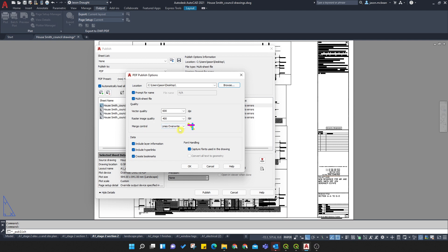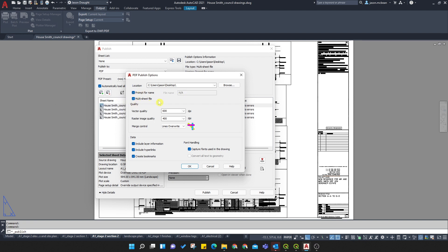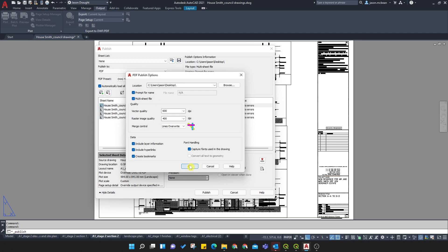And you don't have to do anything else here. Merge control - here it's just asking you what to do. Don't worry about that for now. You can leave everything as is. The most important one is you can give it a name, or it'll prompt you to give it a name. That's totally up to you. But yeah, I'm just going to say multi-sheet file. Press OK.